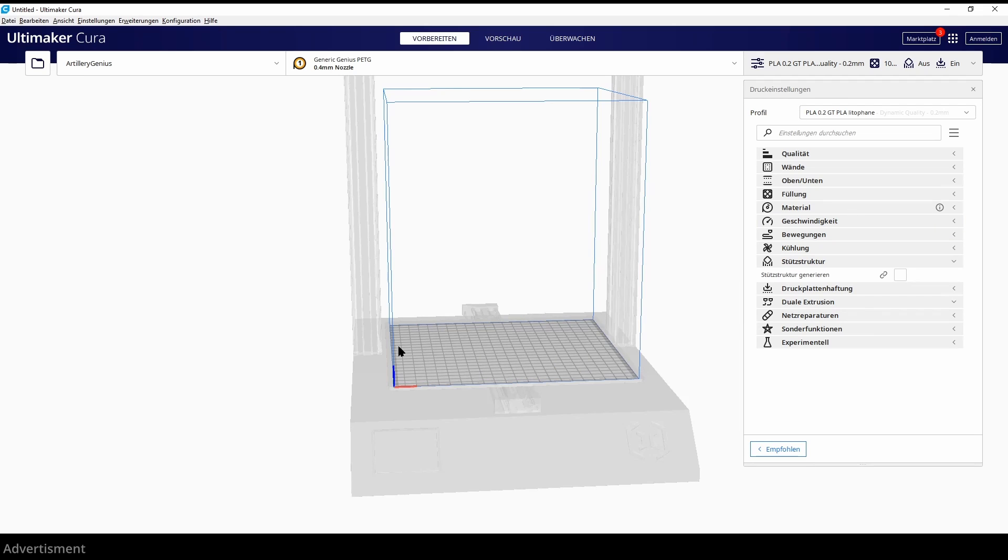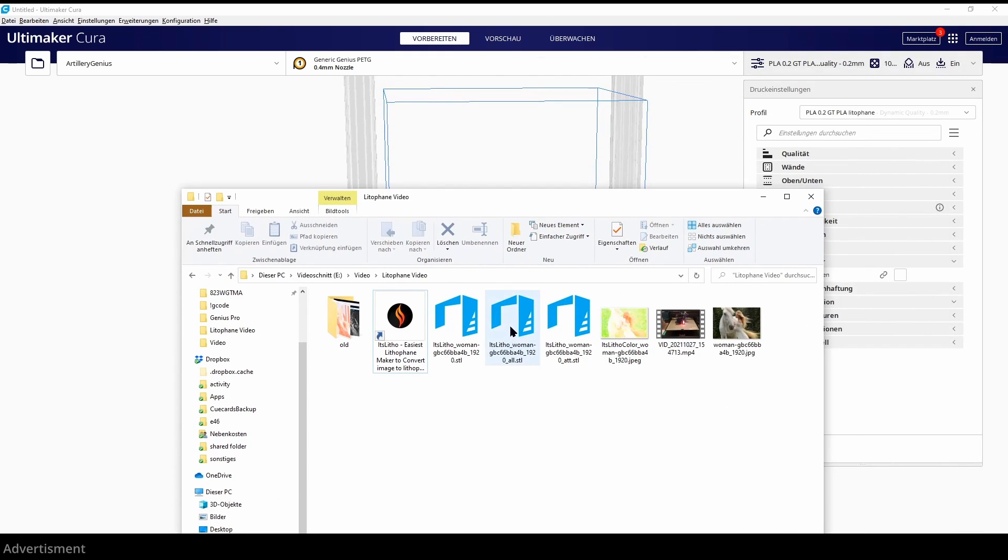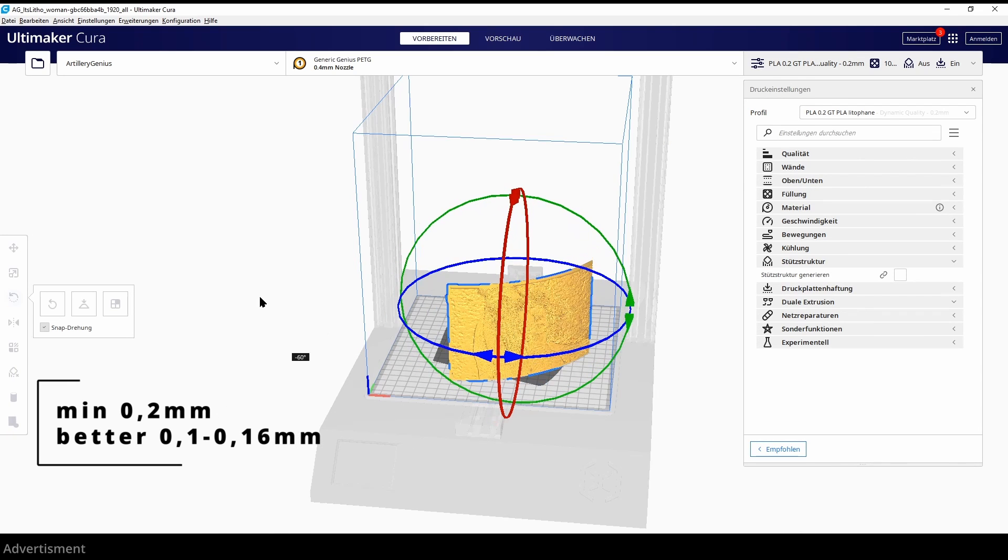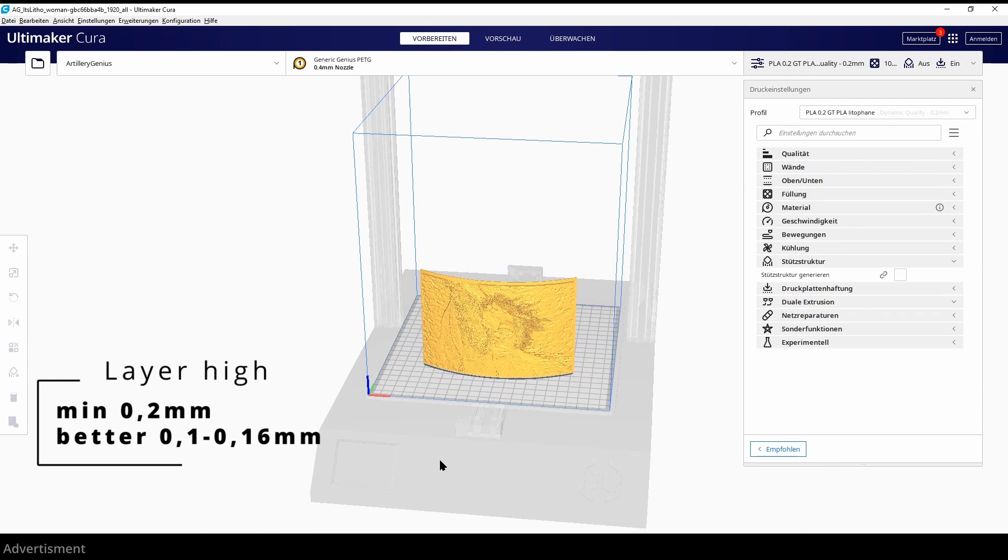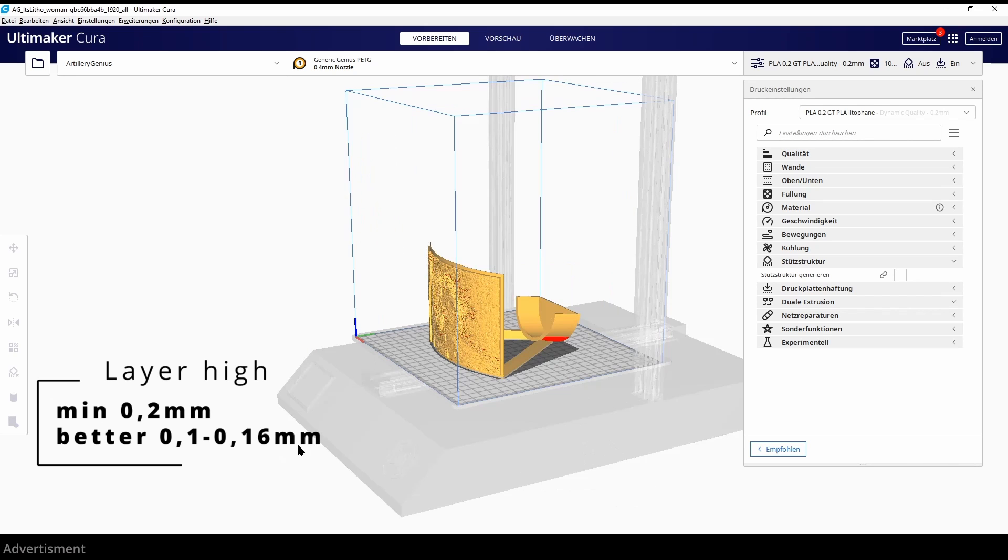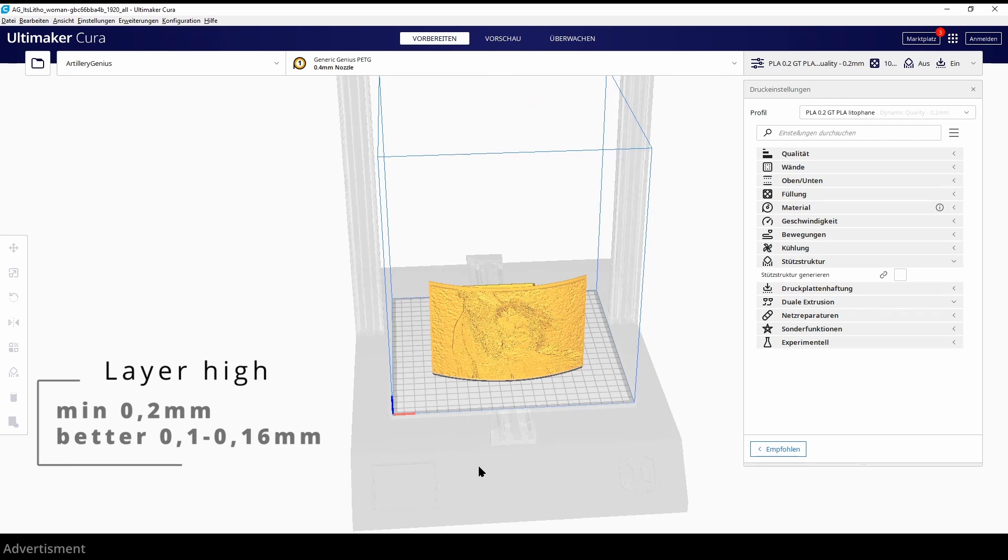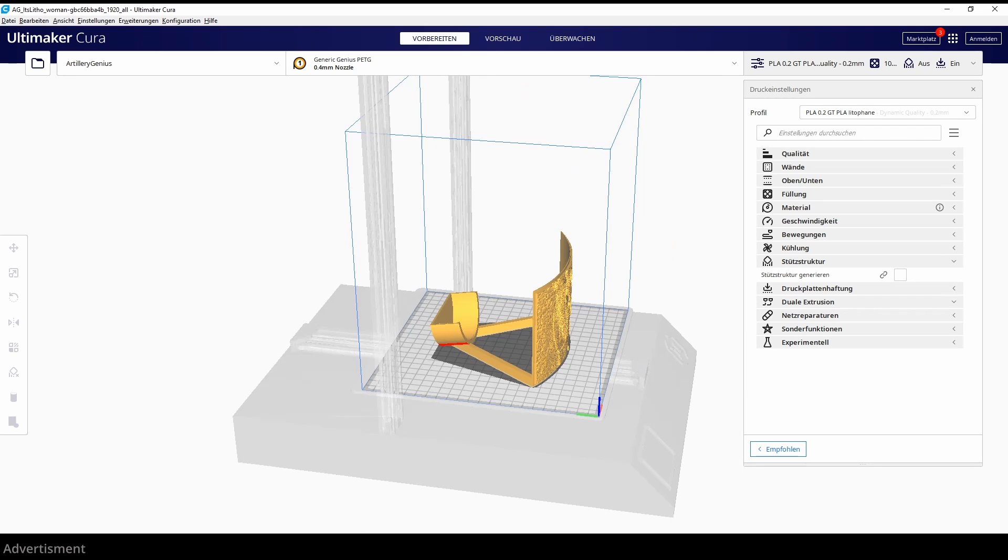Support is not needed for lithophane but you should take care that you have your fan speed very high. The layer height you should at least print with a layer height of 0.2 millimeters. For much better resolution you should use 0.1 to 0.16 millimeters.